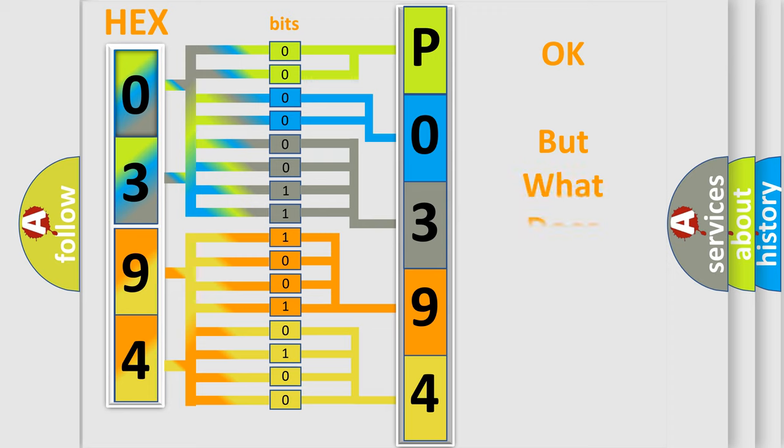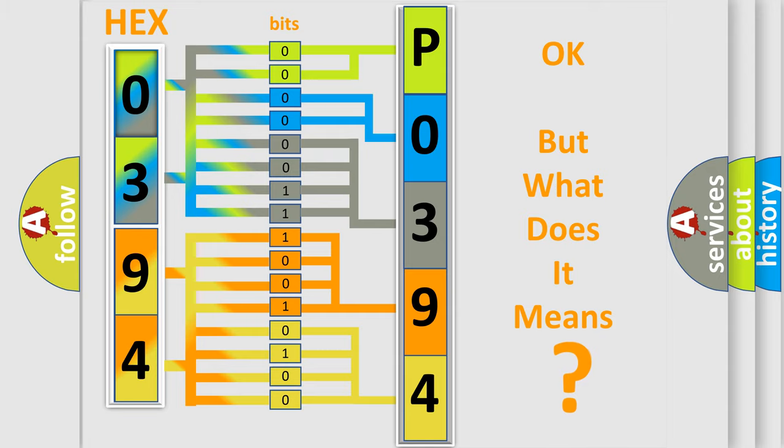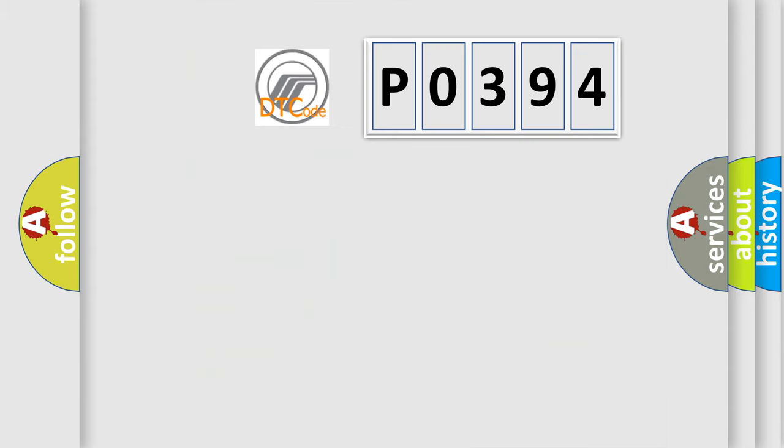The number itself does not make sense to us if we cannot assign information about what it actually expresses. So, what does the diagnostic trouble code P0394 interpret specifically?